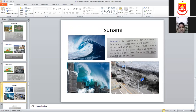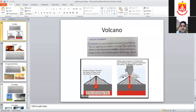Volcanoes have vents and chimneys with magma inside. When they burst out, we get lava and a crater is formed. The vent or chimney connects magma to the earth's crust and surface. Rocks inside are called magma; when magma comes out it is called lava.